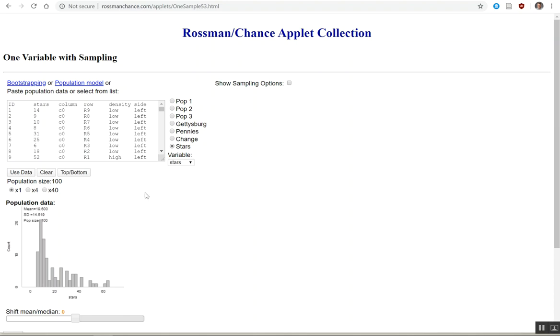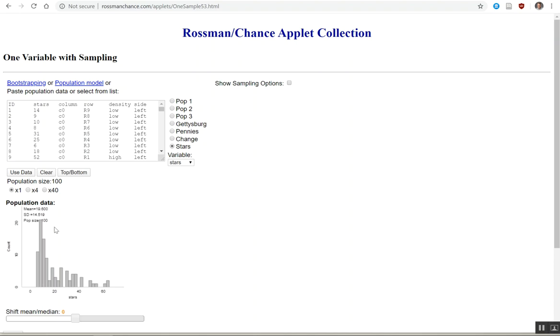So you can use this app to show you some very interesting information. One of the things down here is this applet absolutely knows exactly what the distribution is of stars. So for each square here is the distribution of the stars on that page. We can see that the mean is 19.6 and the standard deviation is 14.51 and then the population size is 100 because there are 100 squares.